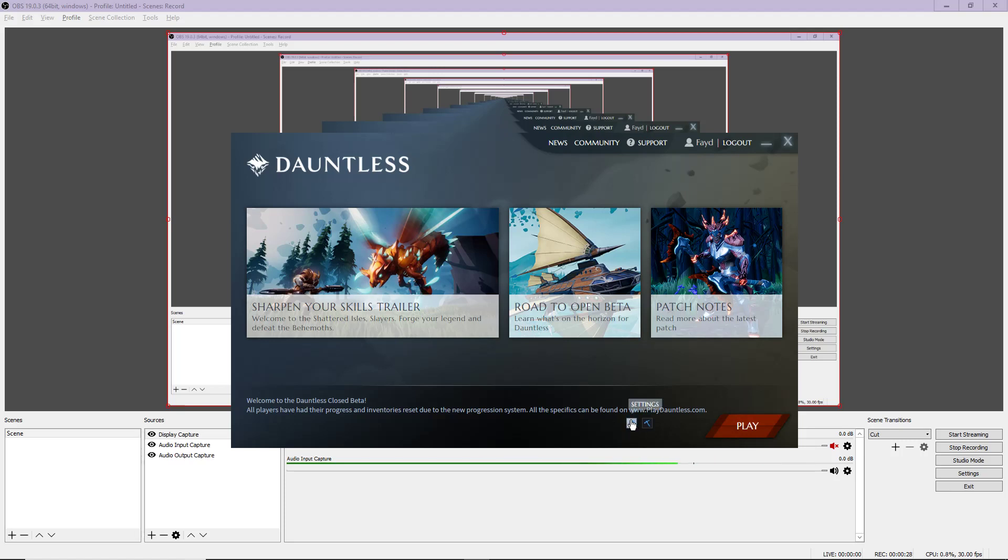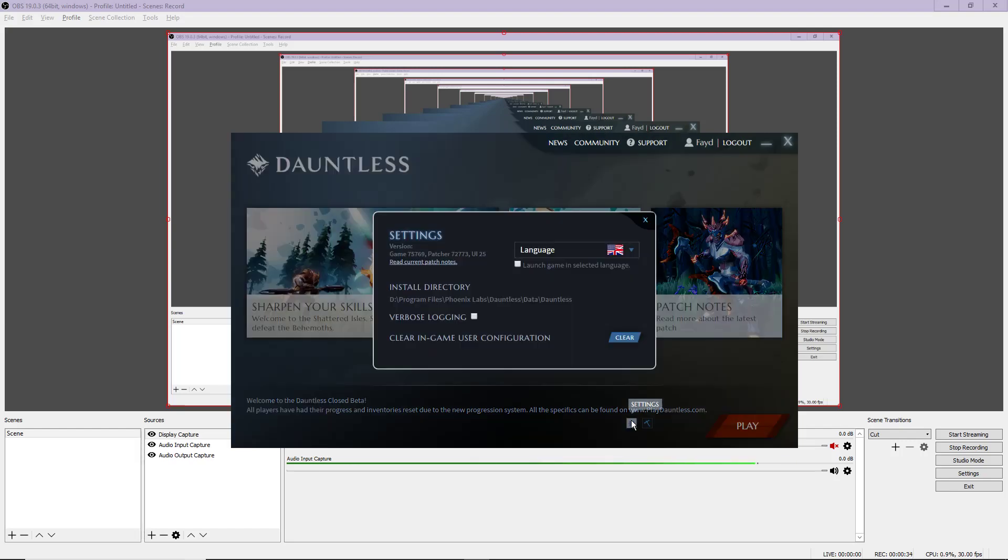If for some reason you need to do a clean install at some point or you just don't want the game anymore, it's not as easy as you might think.